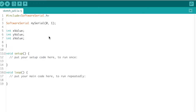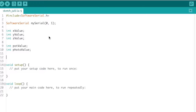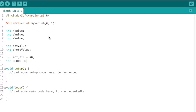Now that we have those three, we're also going to initialize our potentiometer value and our photoresistor value: int potValue, int photoValue. These two variables will store our analog values. We also have to declare the pin holes. I like to make them capitals: int POT_PIN equals A0, int PHOTO_PIN equals A1. That means I'm plugging my two sensors into analog pin 0 and analog pin 1.